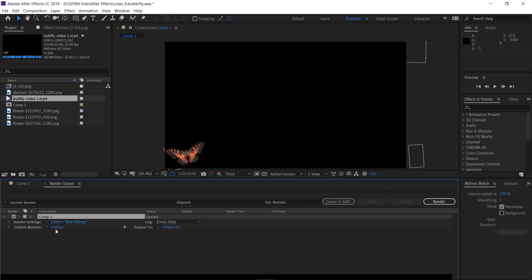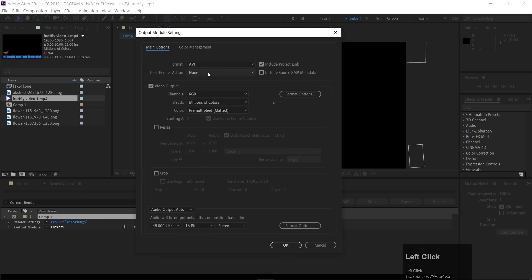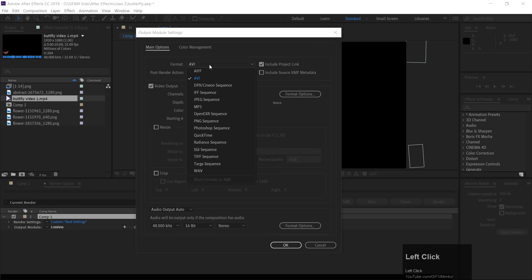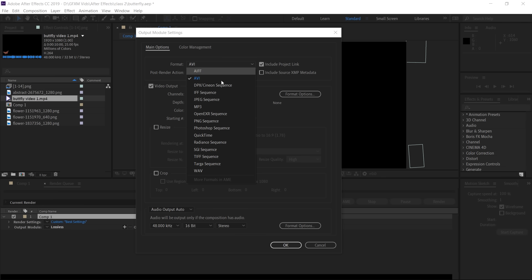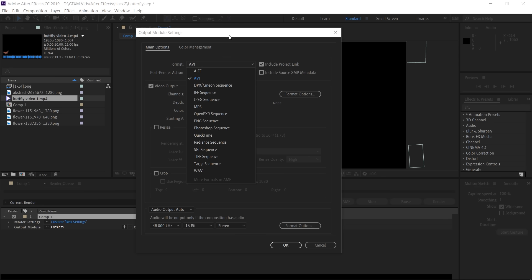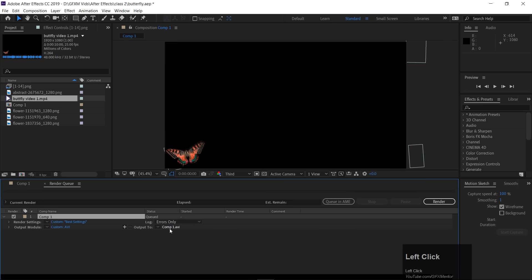Then, here, you will have lossless. Here you will have options that you need to search, like QuickTime, or PNG sequence, or JPEG sequence. Unfortunately, After Effects in the new versions, we don't have H.264 or MPEG-4.